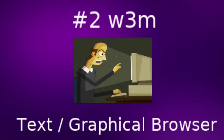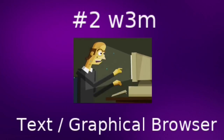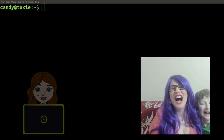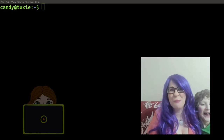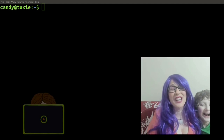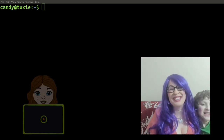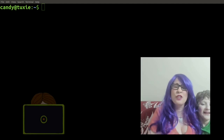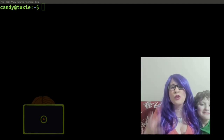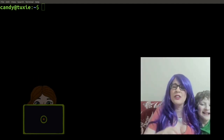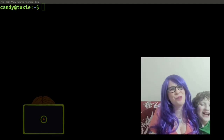Number two: w3m, which you can use as a text or a graphical browser. Under the MIT license, w3m is a free and open source web browser. It can be used as a text-based web browser, and under the right terminal conditions you can also view web pages with graphics right inside the terminal window. I'm going to show you both ways.